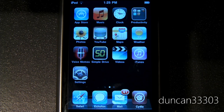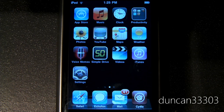Hey guys. So today I'm here with a review of a Cydia tweak called Gridlock. Gridlock is a very simple tweak, and basically what it allows you to do is rearrange your home screen however you like and put icons literally wherever you want.